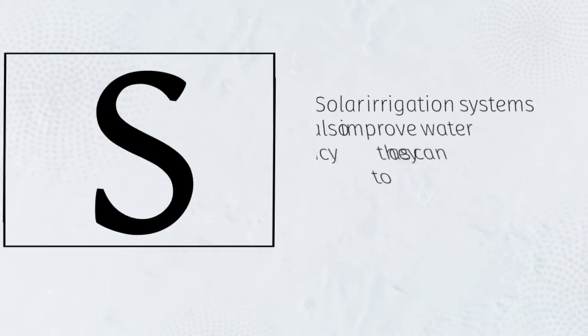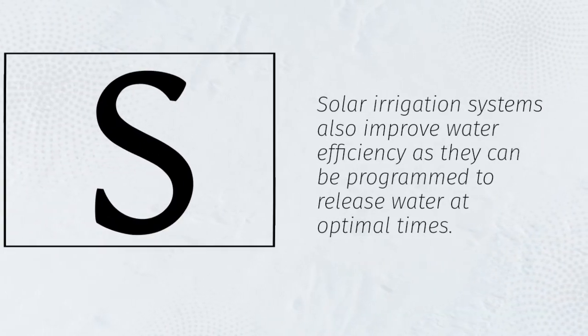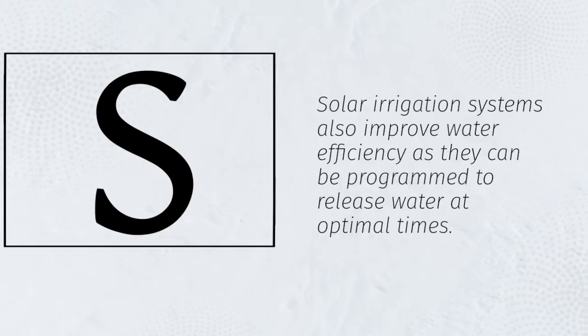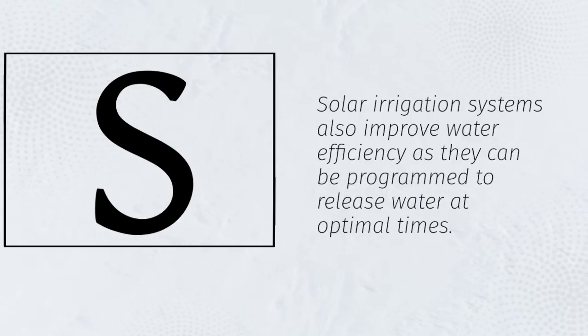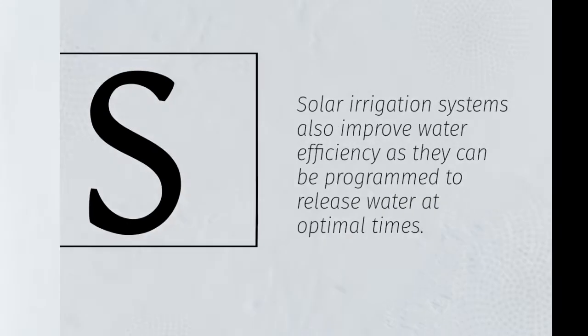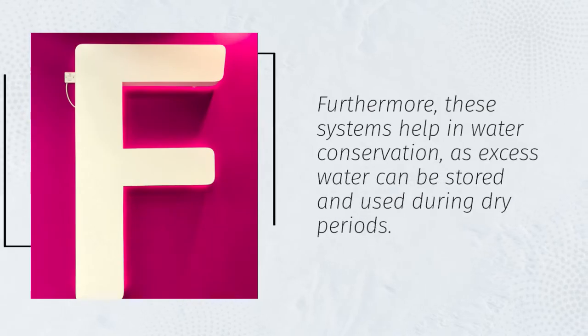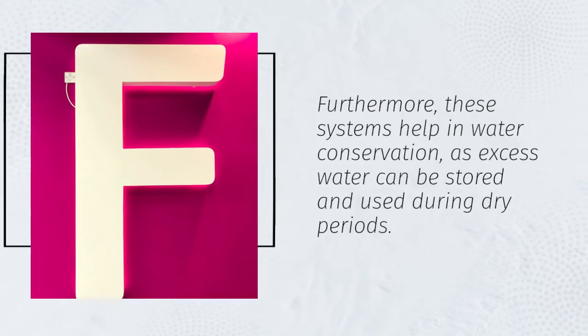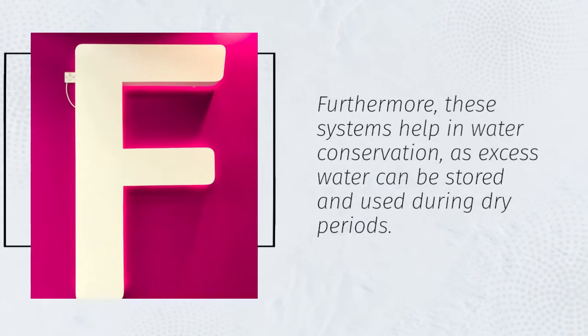Solar irrigation systems also improve water efficiency as they can be programmed to release water at optimal times. Furthermore, these systems help in water conservation, as excess water can be stored and used during dry periods.